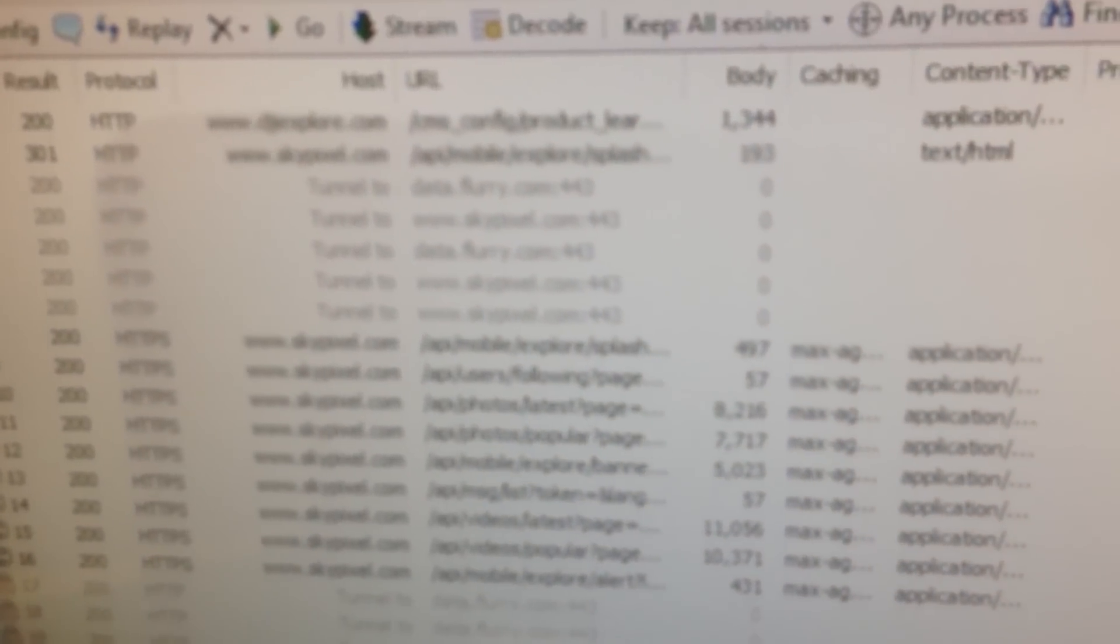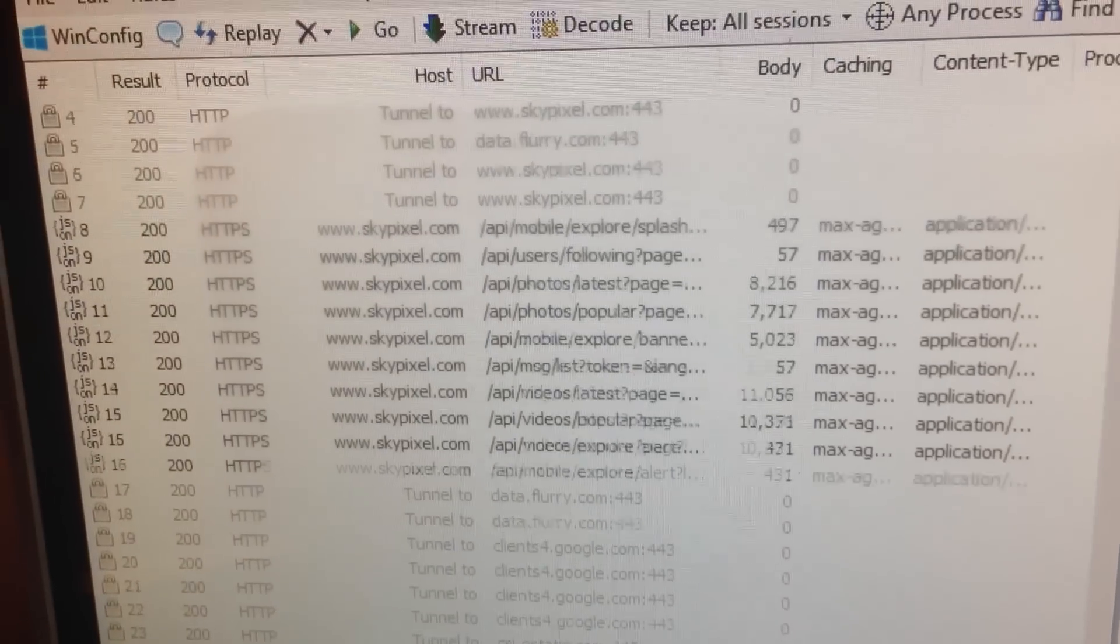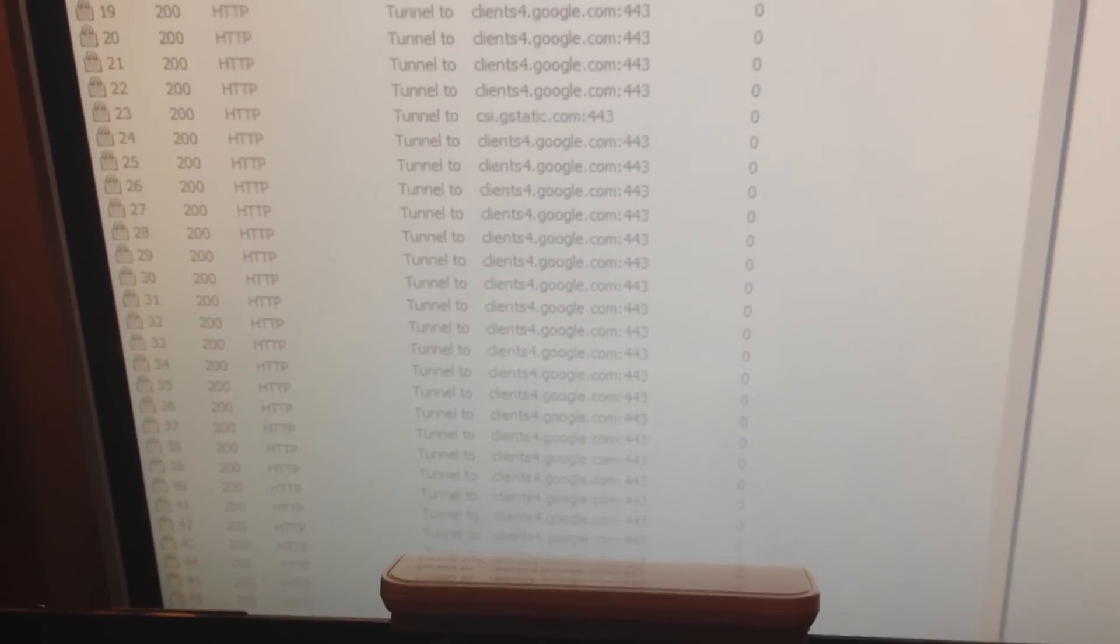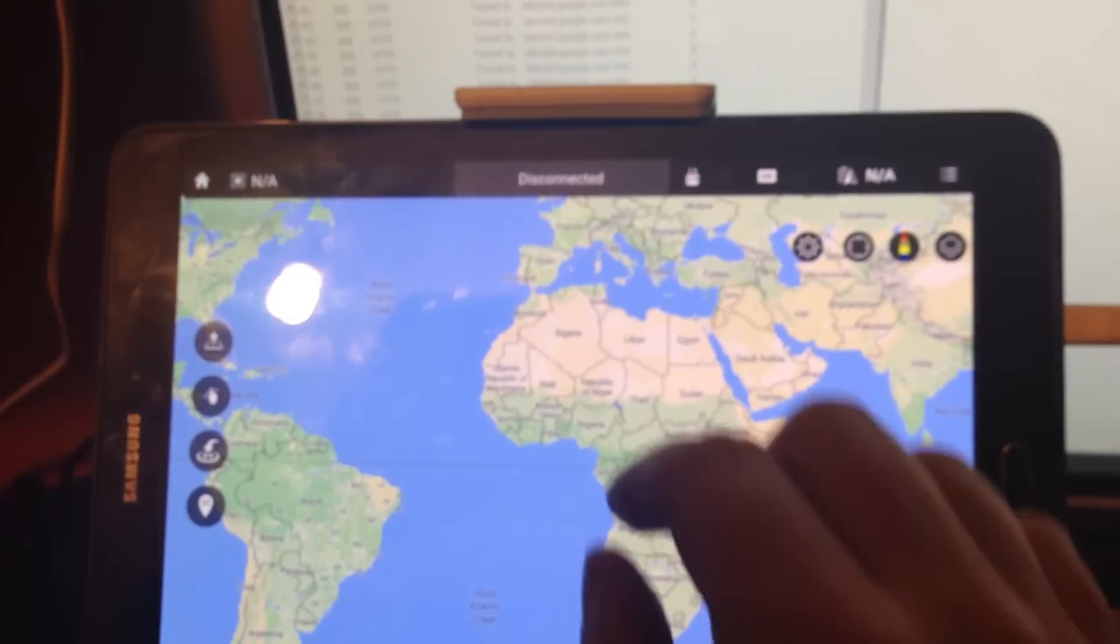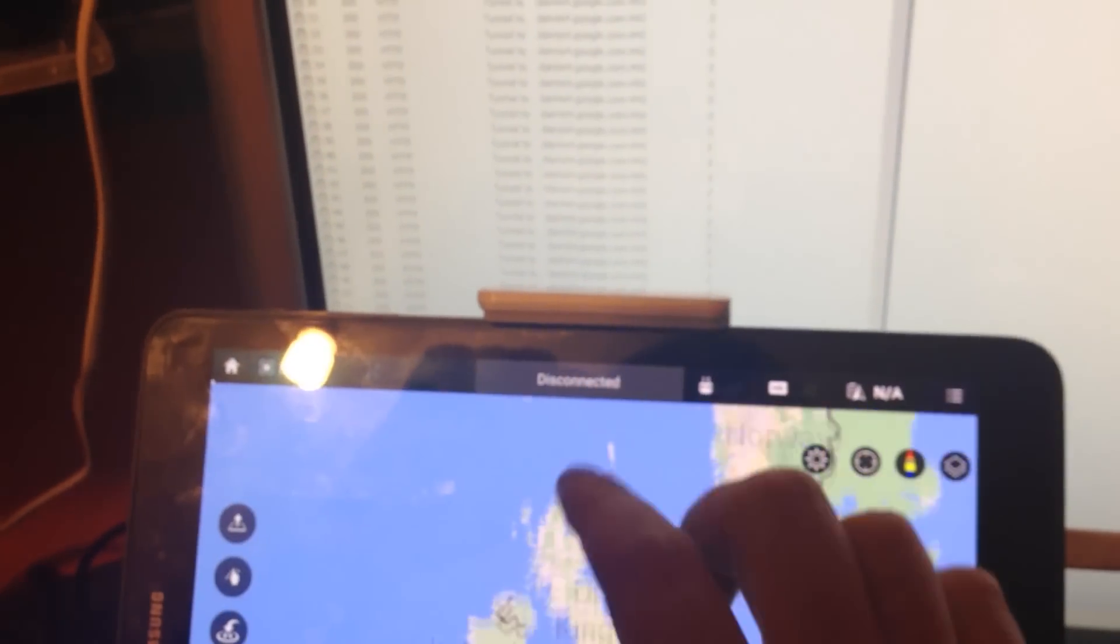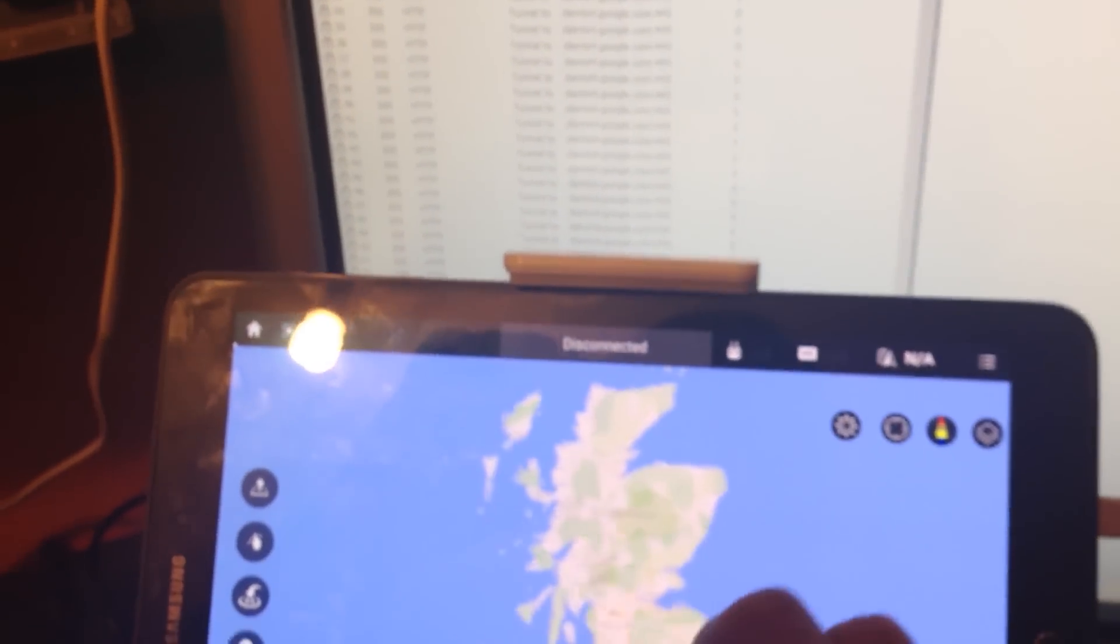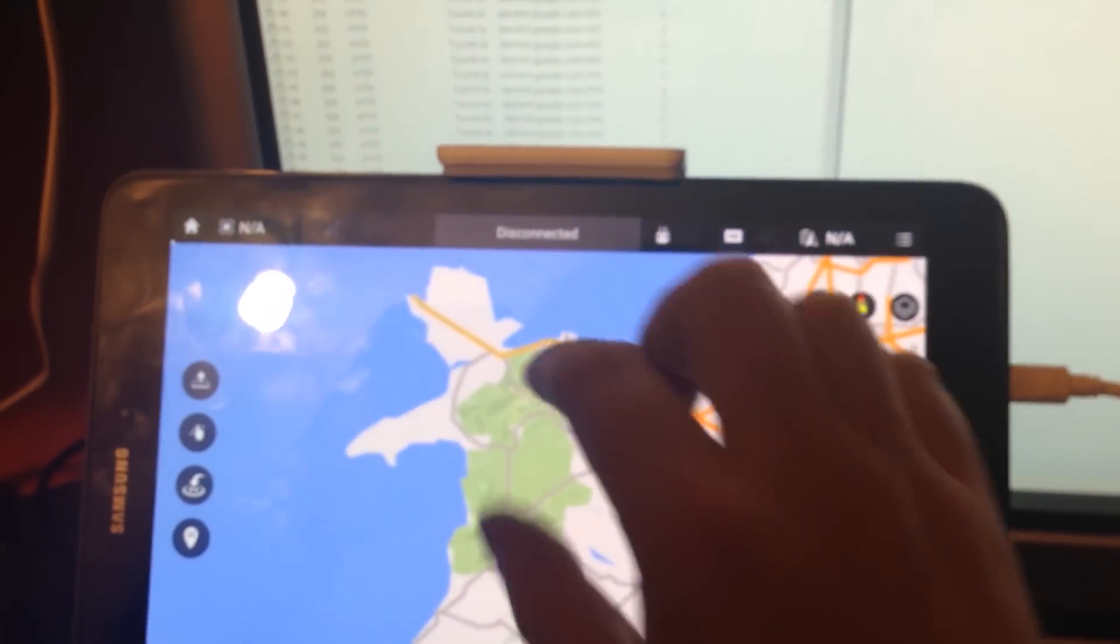And that bit there is just loading the Google map, but nothing that it's done there. You can see it's just loading the Google maps. So what I'm going to do is zoom in to where I am.